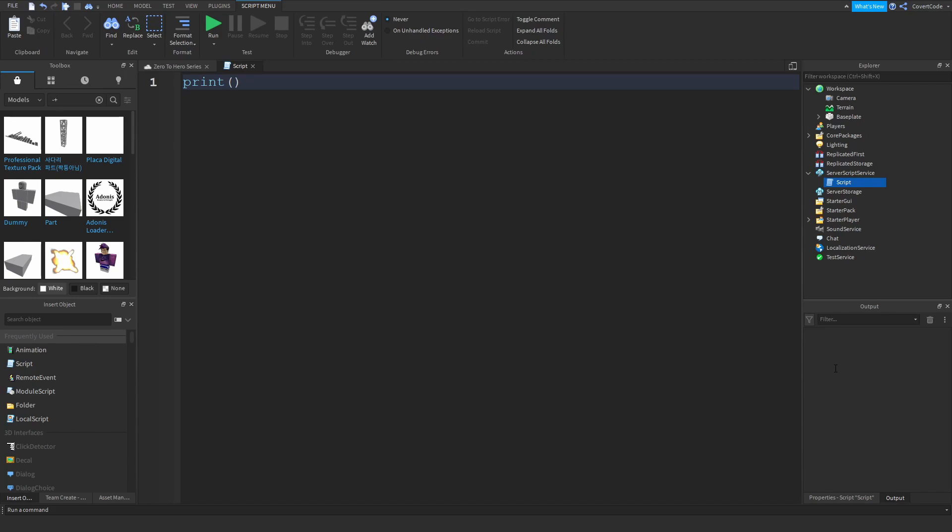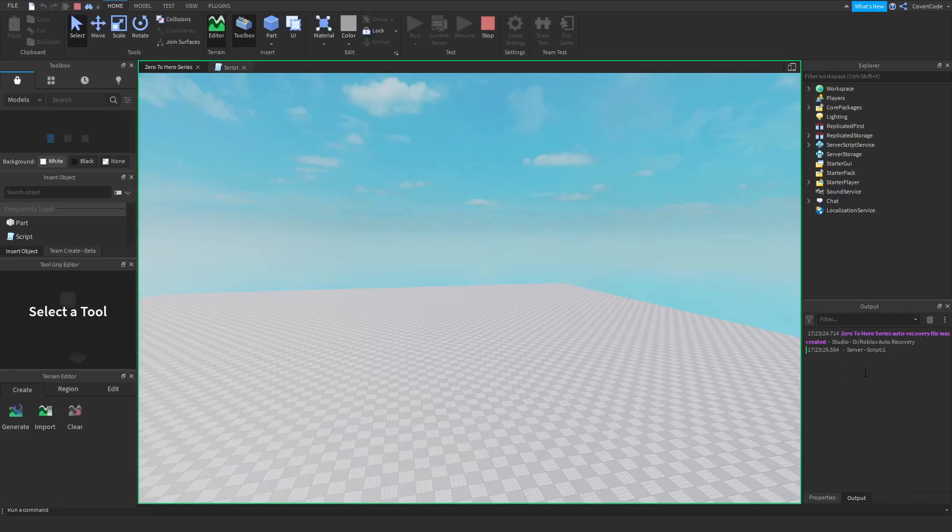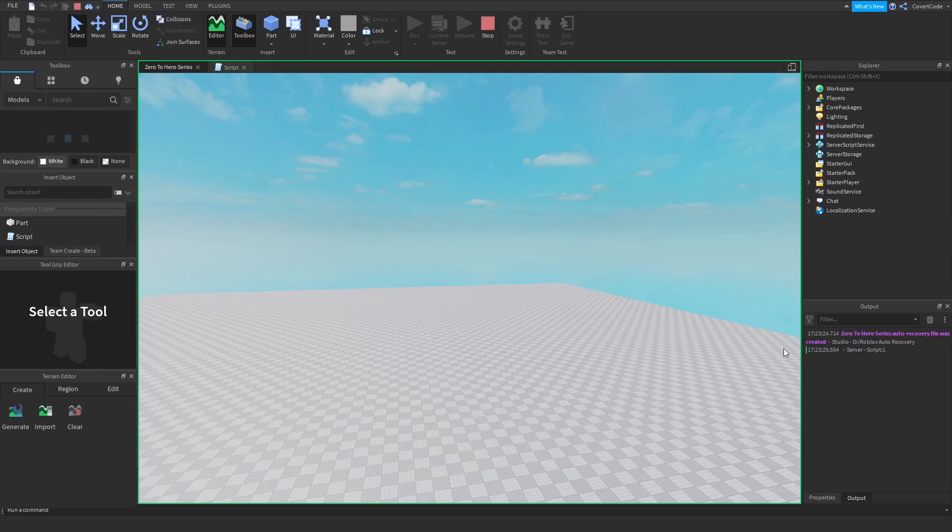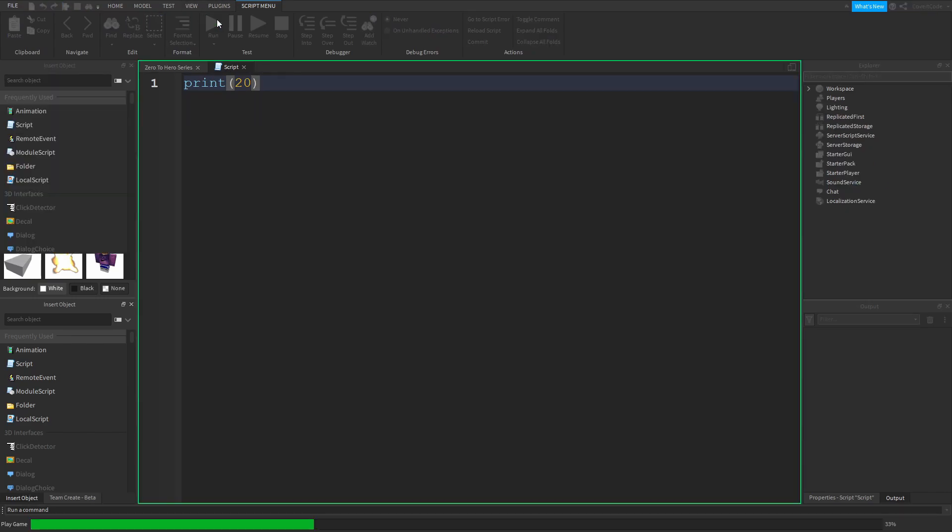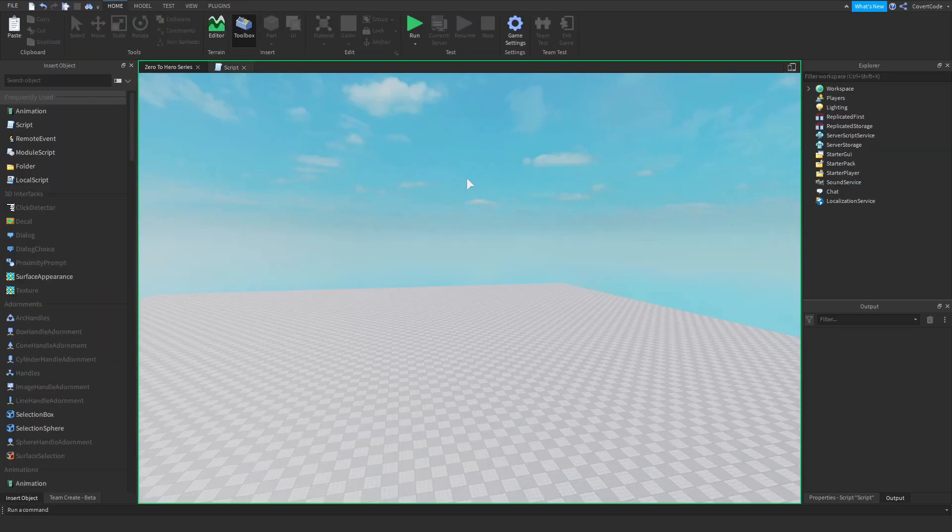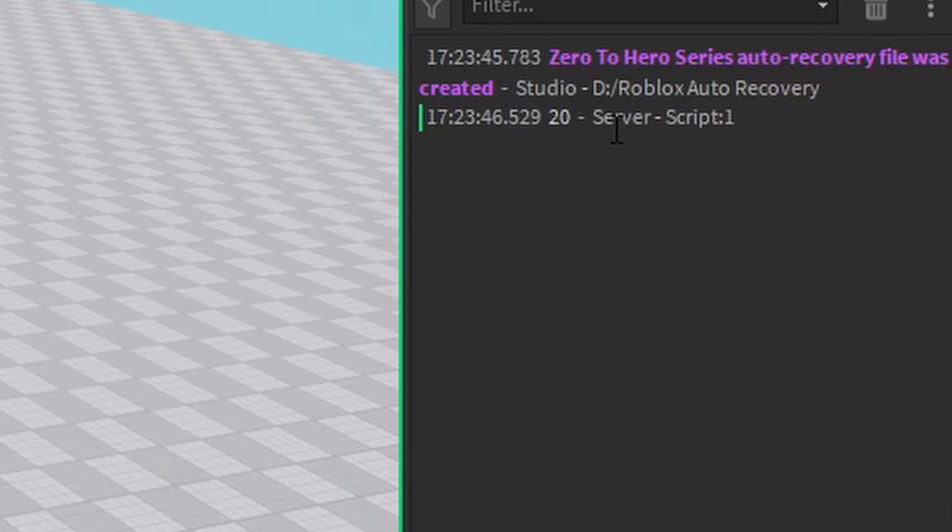Now if I run this, nothing bad should happen, as you can see. Stop and go here. Anything you put inside the parentheses will be displayed in the output. If for some reason I want to print out the number 20 and I press Run, that's going to display 20.